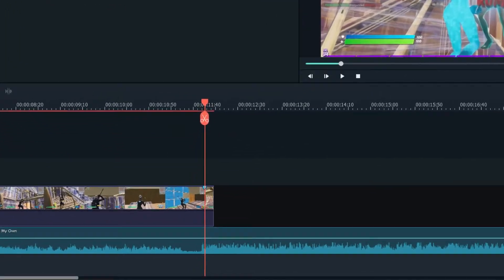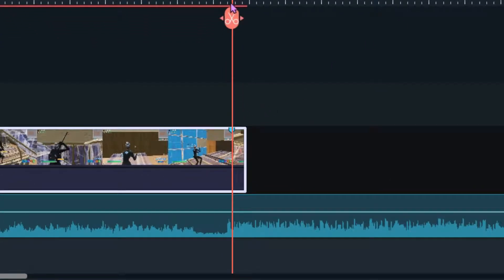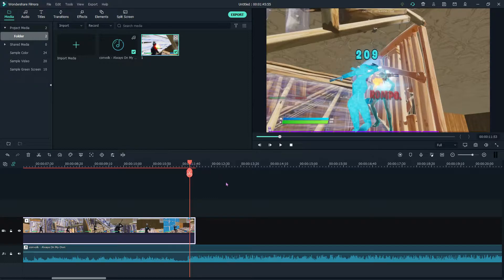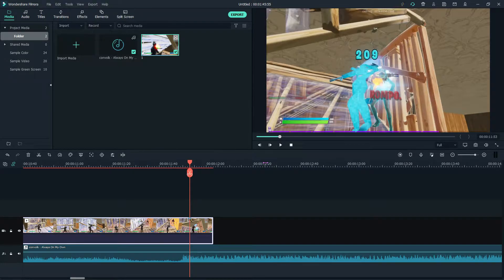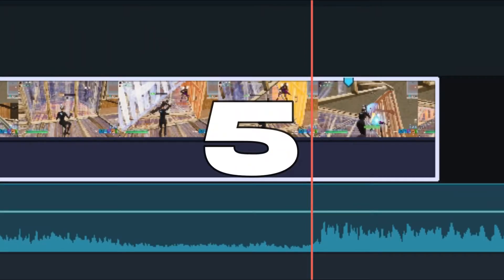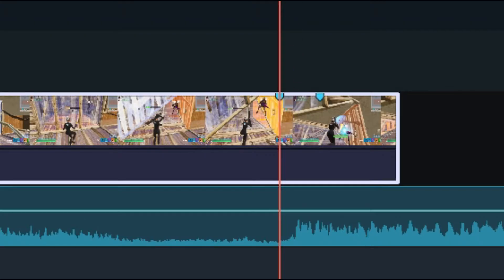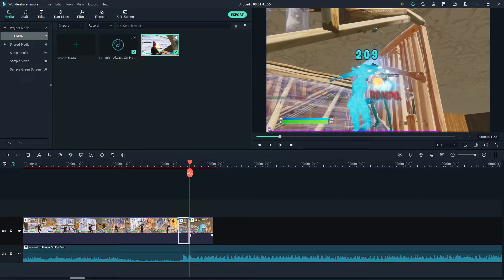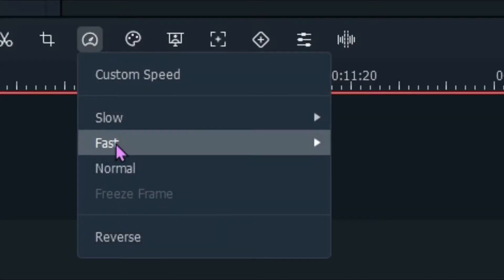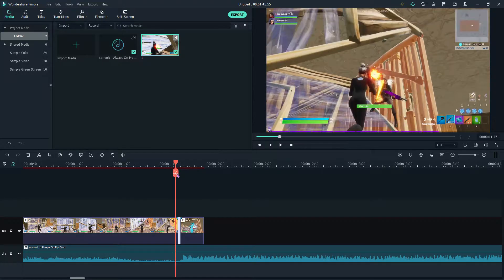Right here we've got the marker, which is where the beat drop is. You want to press the left arrow key five times — one, two, three, four, five. Then you add another marker here, split this, then go to this marker and split that. Now you have this right here. You want to go to fast and set it to 4x, making this four times speed.